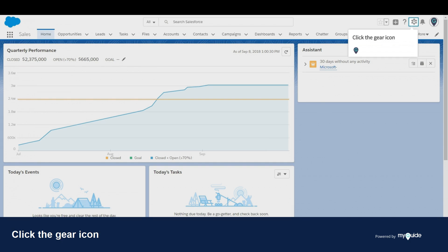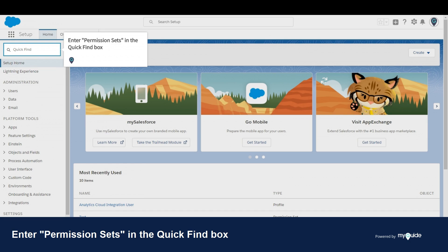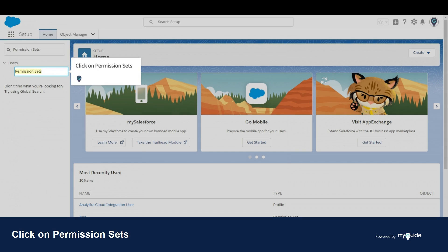Click the gear icon, then click setup—it will open in a new tab. Enter 'permission sets' in the quick find box and click on permission sets.